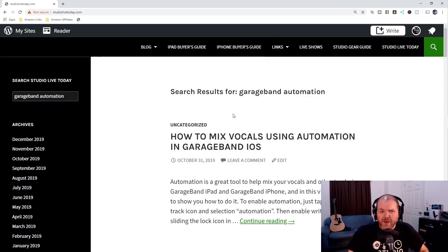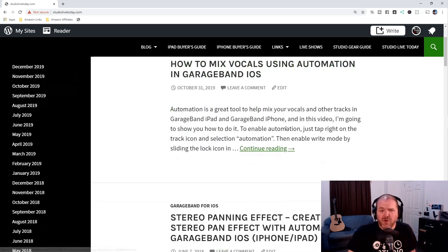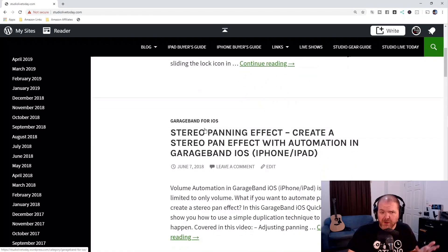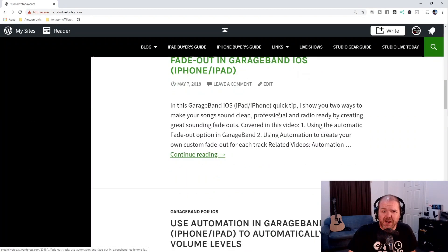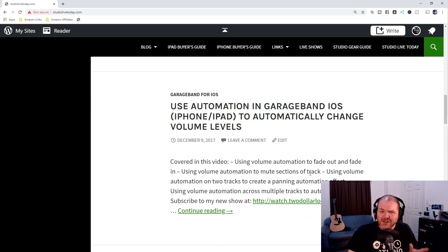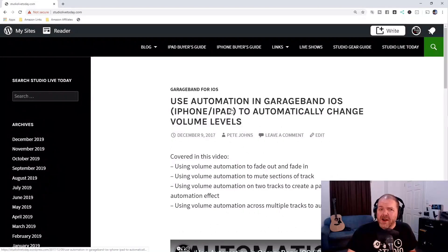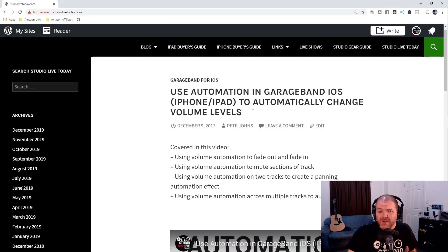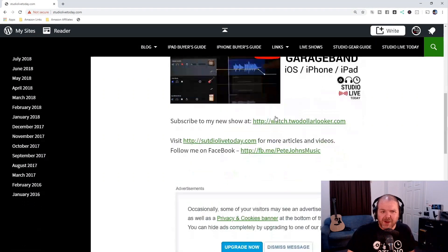Here we have our search results for that particular question. We've got 'How to mix vocals using automation in GarageBand' — that was a pretty recent video I did in October. And as we scroll down we'll get some of the older videos: stereo panning effect using automation, how to fade out tracks using automation in GarageBand, using it to automatically change volume level. You get a little snippet of information about each video, and you can click through to open up that particular blog post, which will tell you what's covered and have a link directly to the video on YouTube.